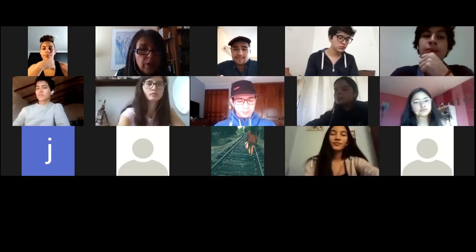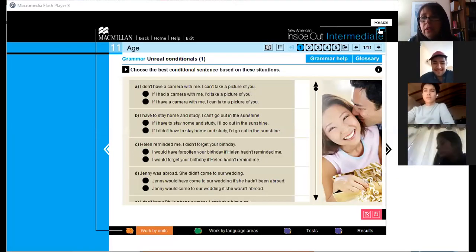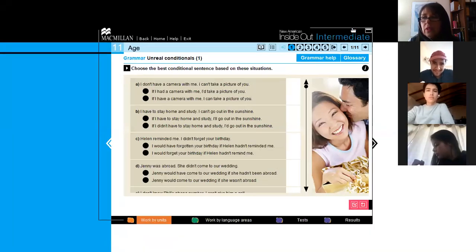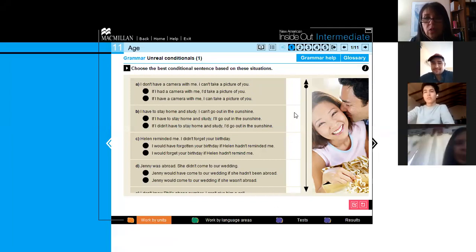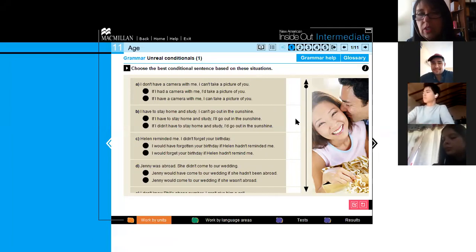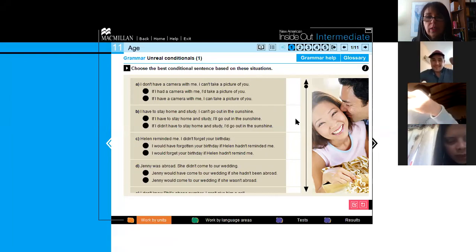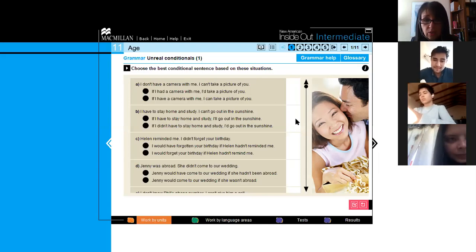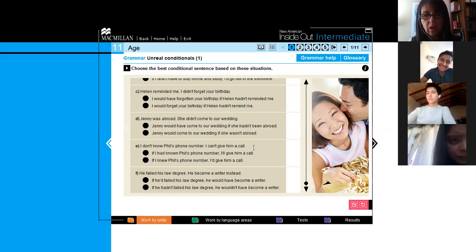Let me share the screen with you. Let me resize this — okay, everybody is looking at it. So the first one, second one — let's go from A to F and see how you do. You're going to choose the best conditional sentence based on the situation. You have: A) I don't have a camera with me, I can't take a picture. B) I have to stay at home and study, I can't go out in the sunshine. C) Helen reminded me, I didn't forget her birthday. D) Jenny was abroad, she didn't come to our wedding. E) I don't know Phil's phone number, I can't give him a call. F) He failed his law degree, he became a writer instead.